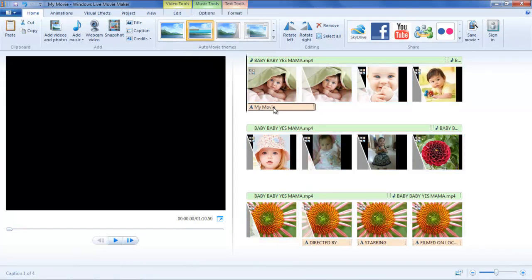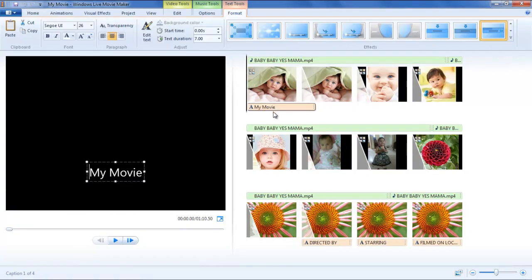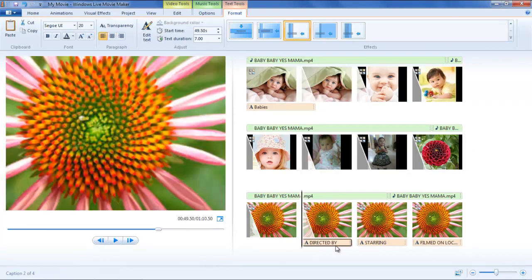You can change the title by double-clicking on the title bar in the timeline and changing the text in the frame. With the text editor, you can even change the font type and style.